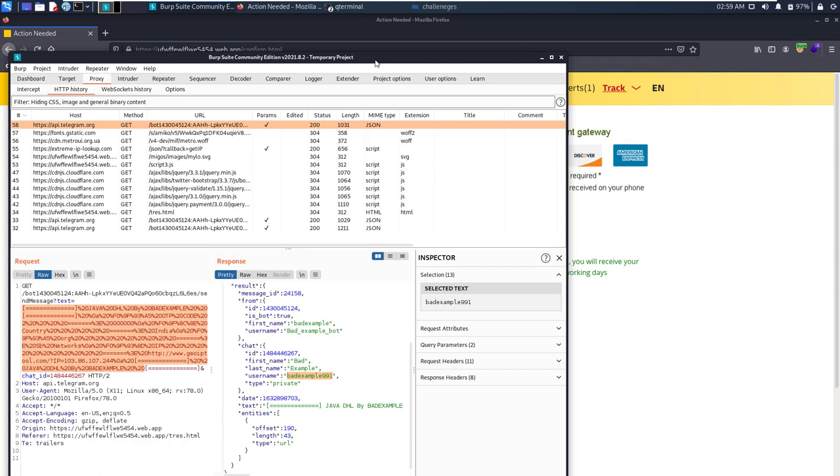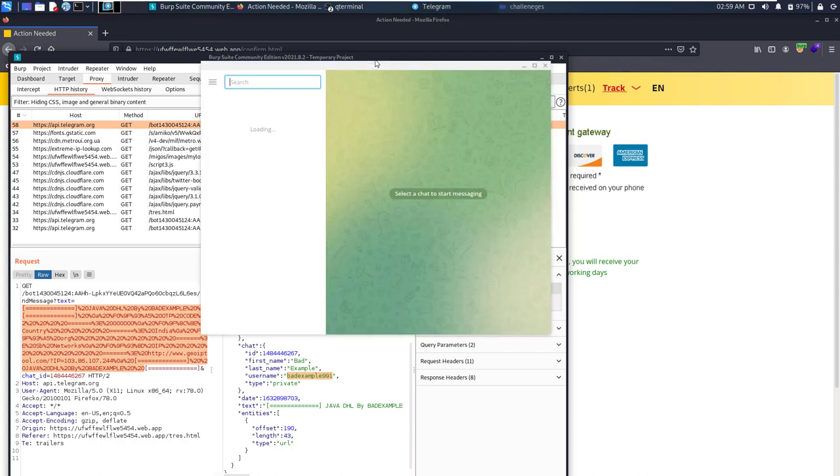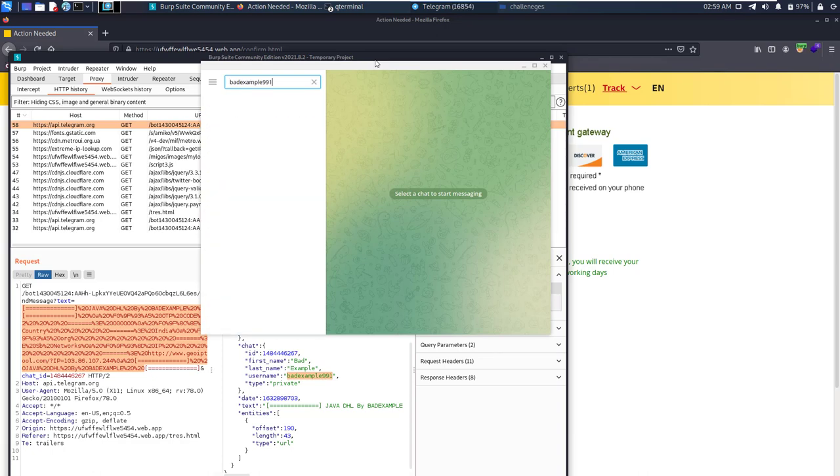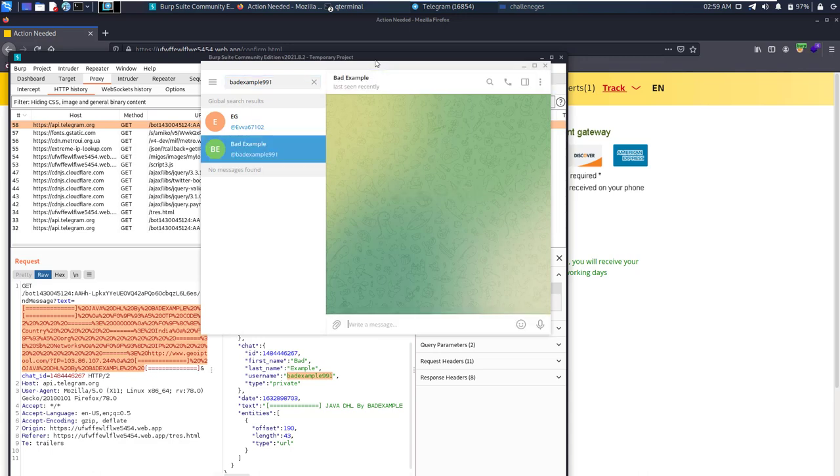You can see guys, you can see how they are sending the data. Okay, Telegram is open, let's search. Okay, this guy exists. Let's message him: 'Hi buddy.'